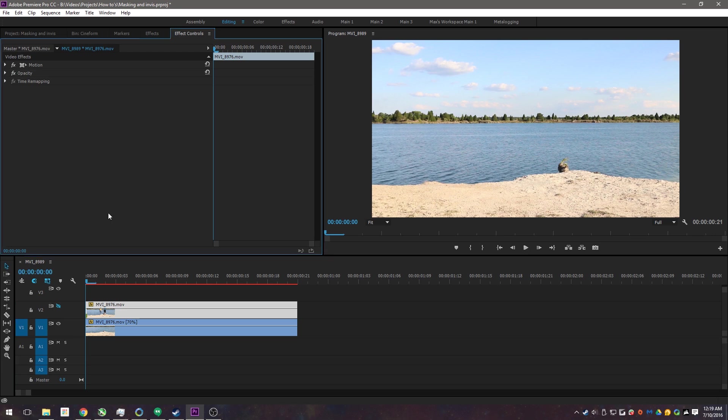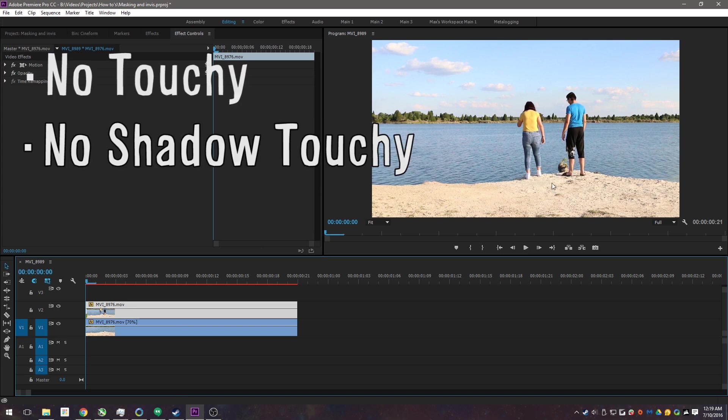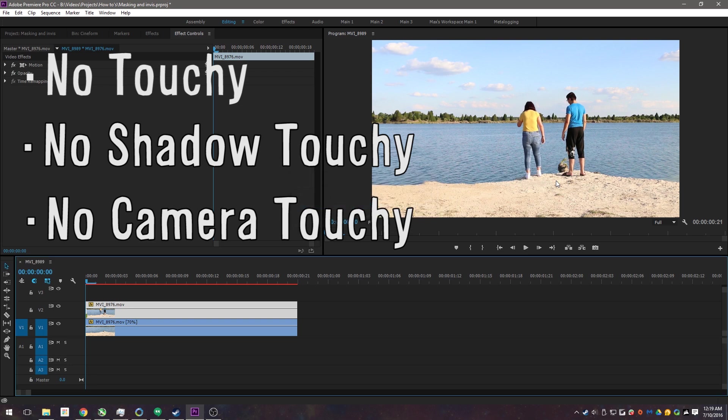Now there's a few no's what you can't do. You cannot have your actors touching. You want to make sure the shadows do not touch. And especially, keep your camera on a tripod.